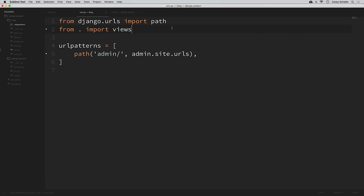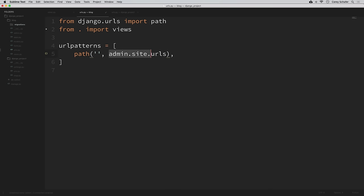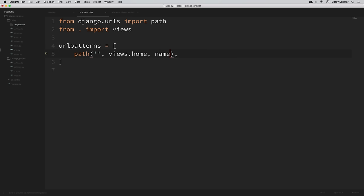We're also going to import the views module within our URLs, so I'll say from dot import views. Now let's create a path for our blog homepage. We can leave the path as an empty string since we want this to be the homepage, and we specify views.home as the view that handles it. I'm also going to give this a name of blog-home.